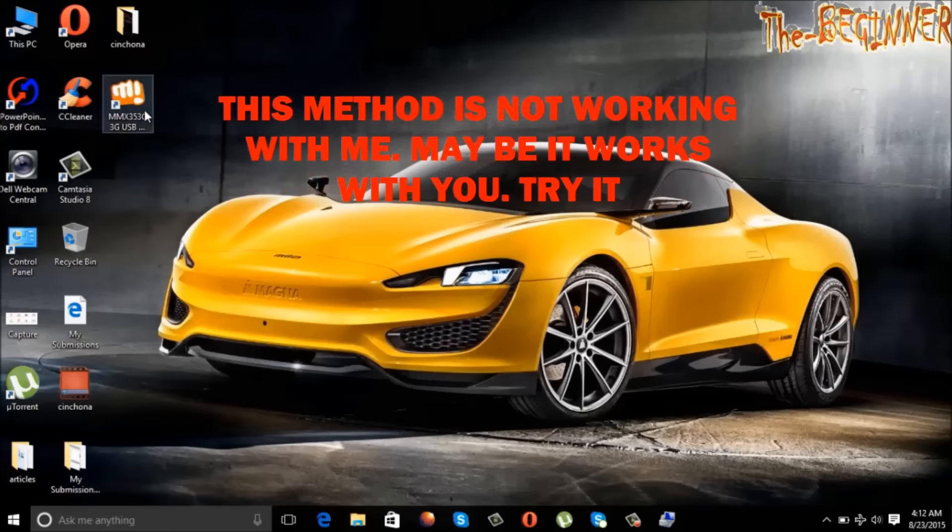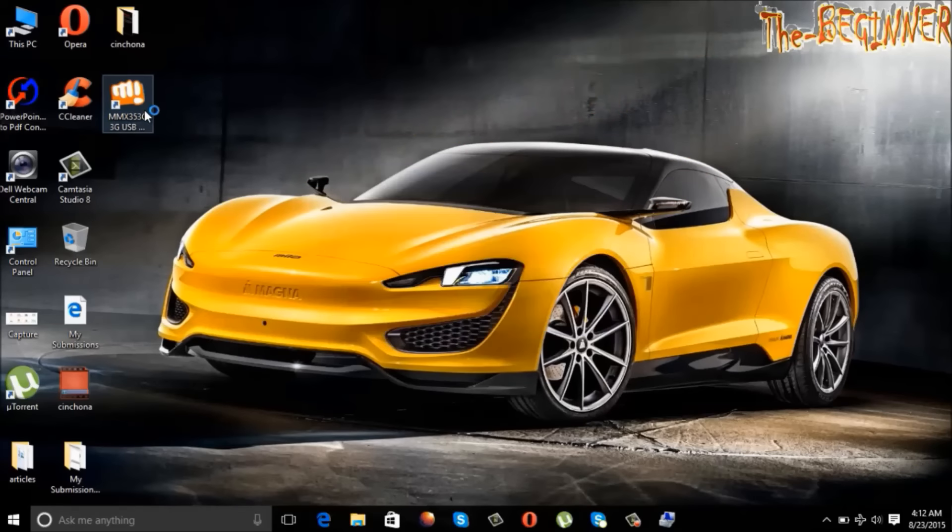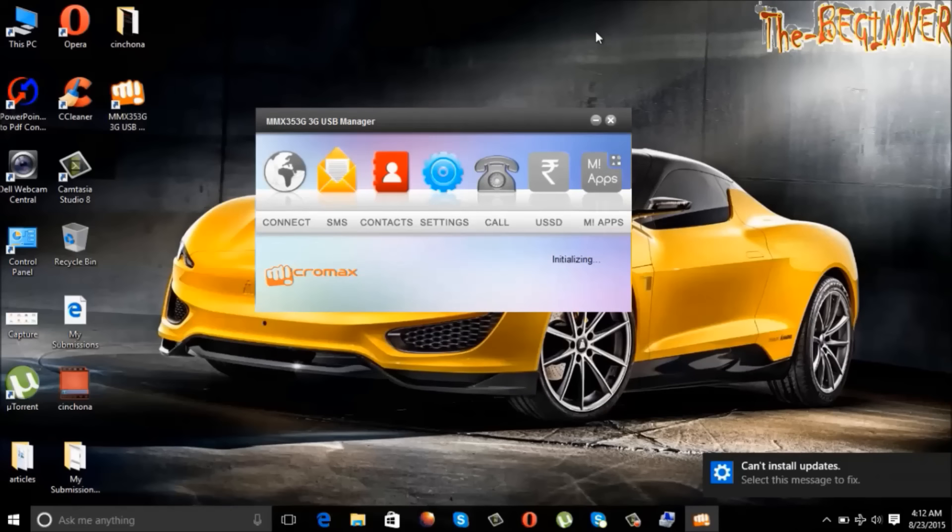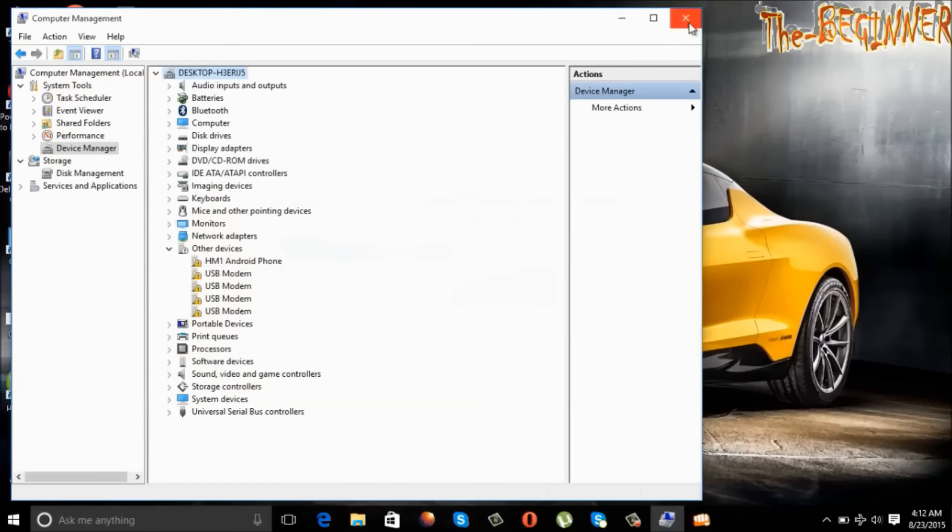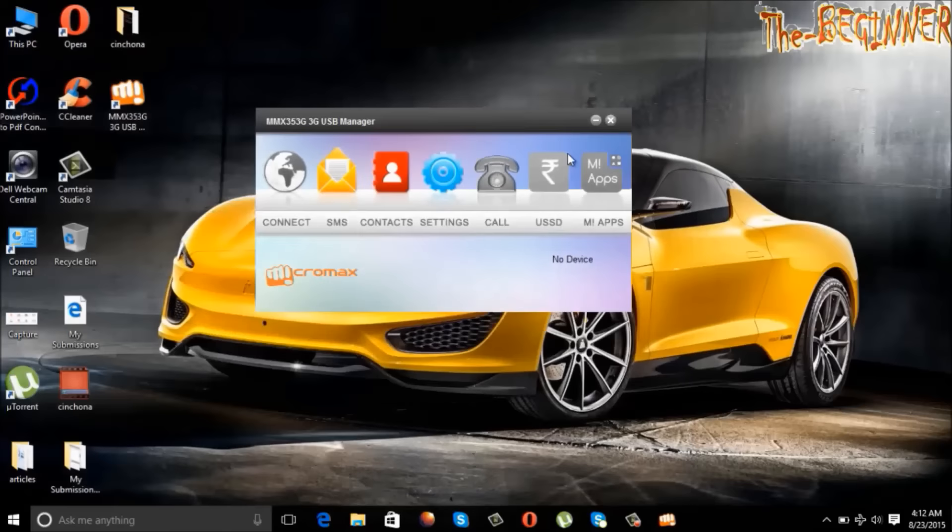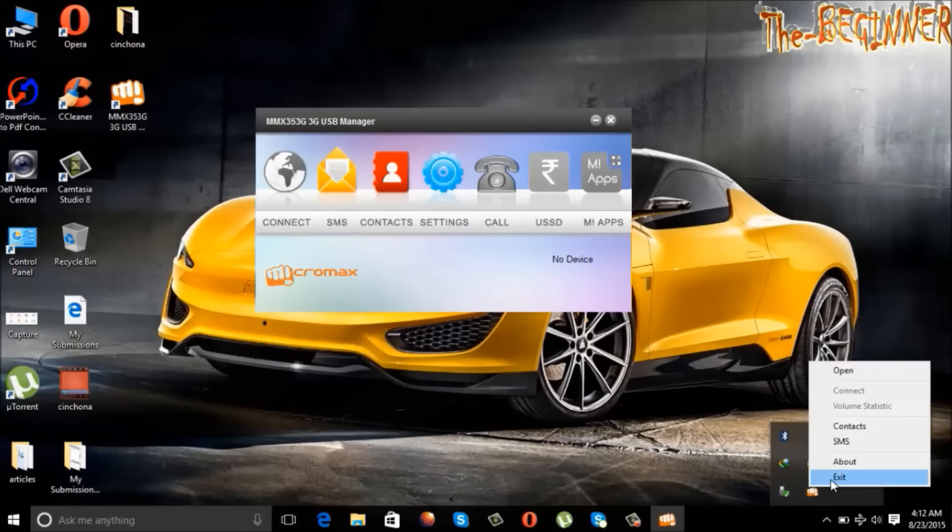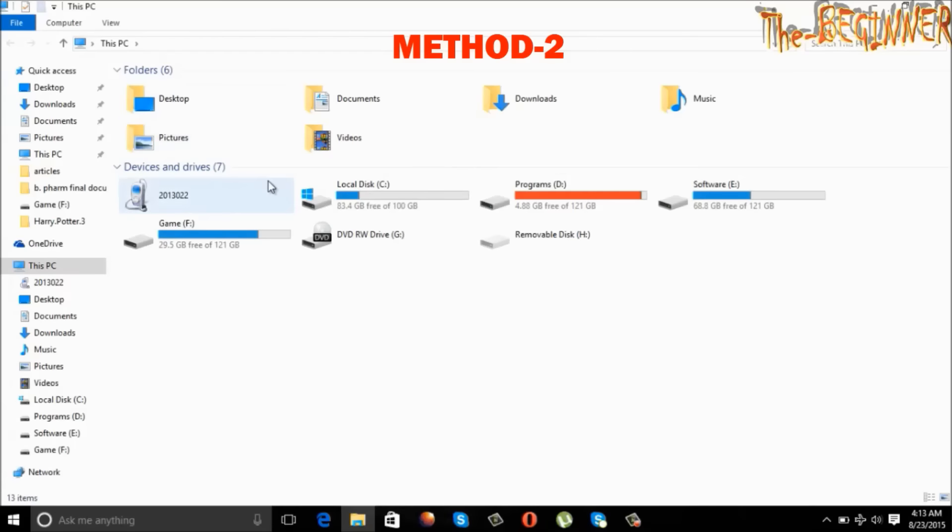Also you can check it by double click on shortcut. It is not working. Close this window. Exit the application from the system tray. Now method 2.